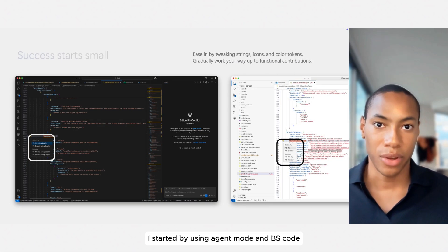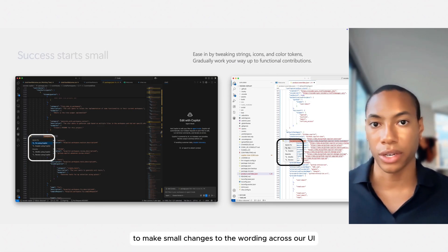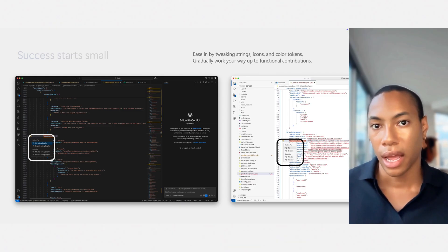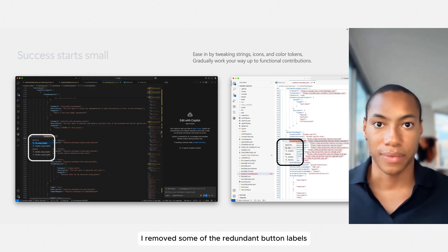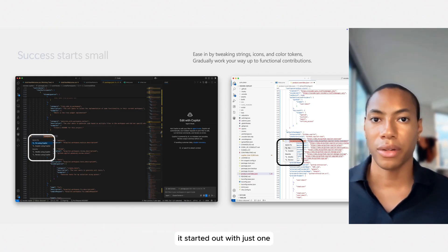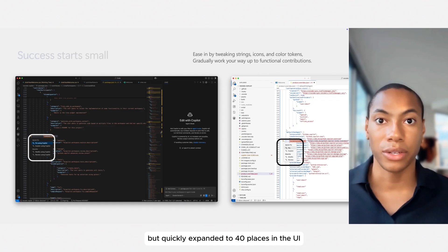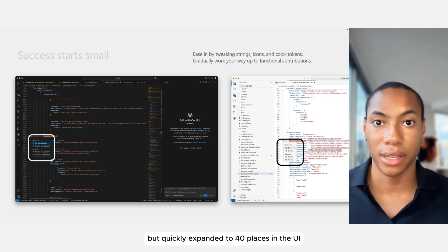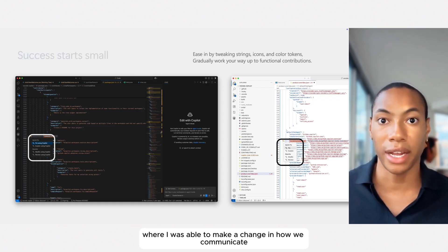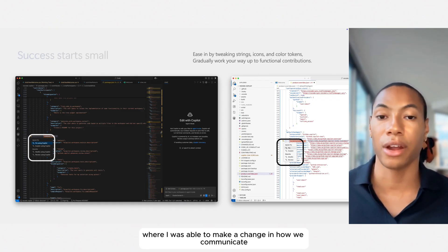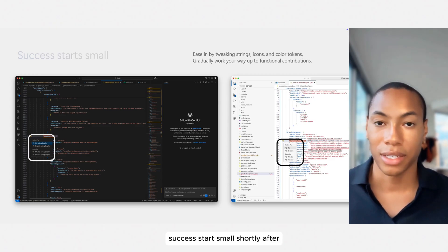I started by using agent mode in VS Code to make small changes to the wording across our UI. In this example, I removed some of the redundant button labels. It started out with just one, but quickly expanded to 40 places in the UI where I was able to make a change in how we communicate our features. Success starts small.